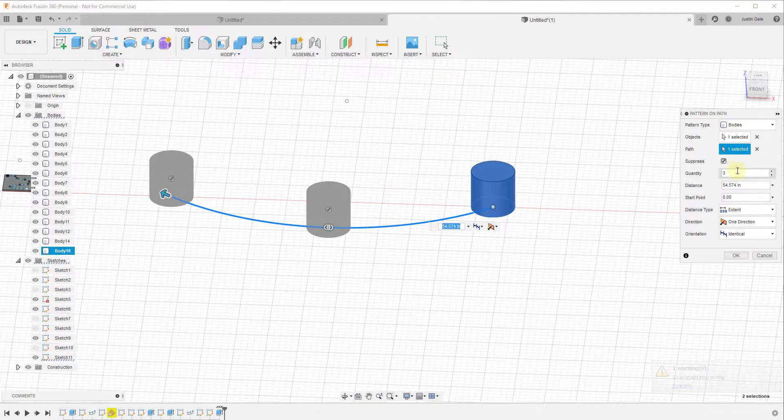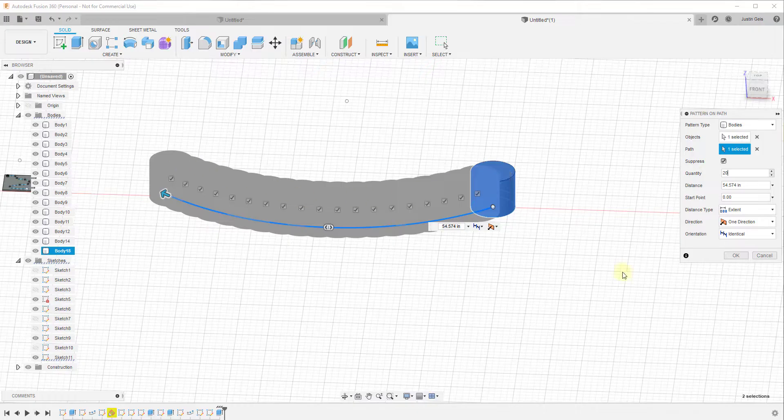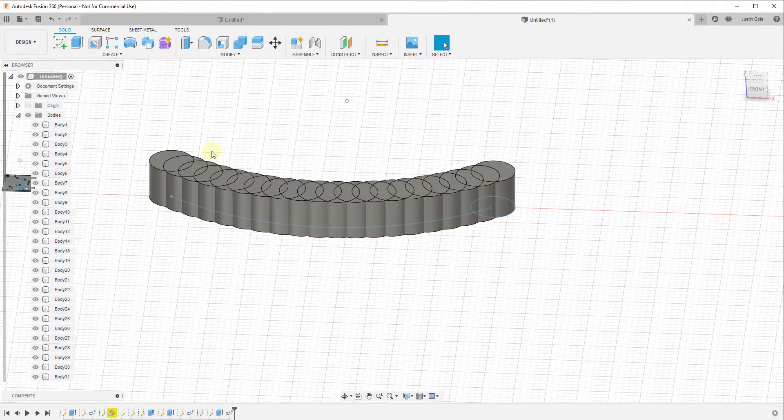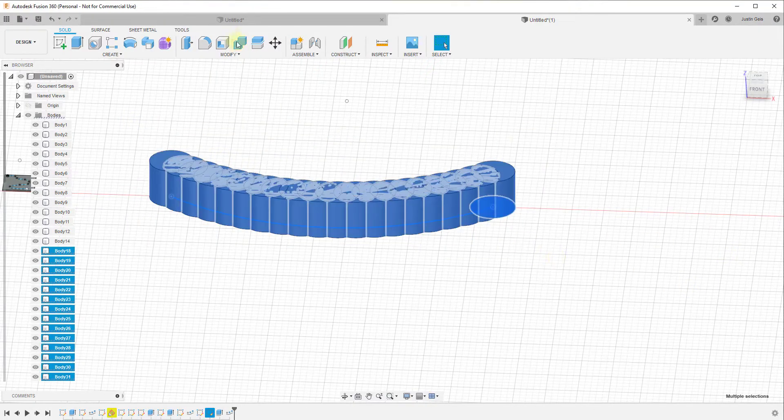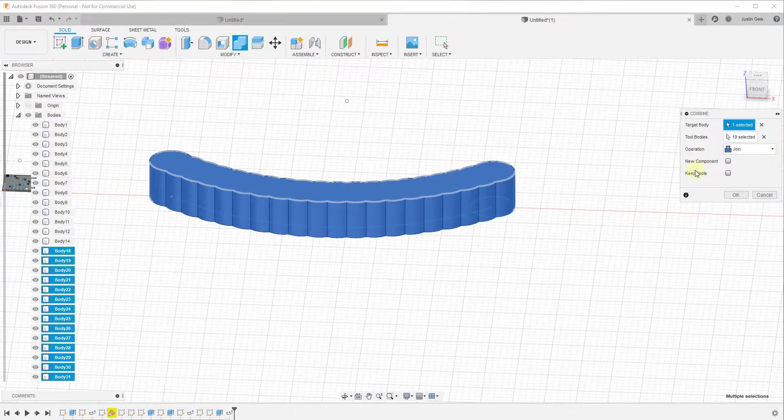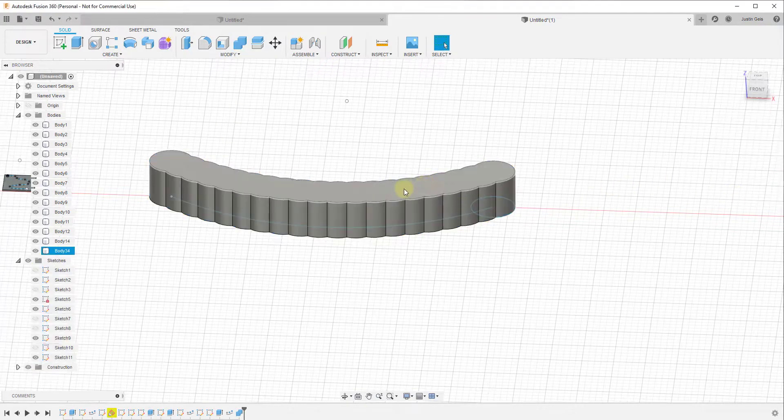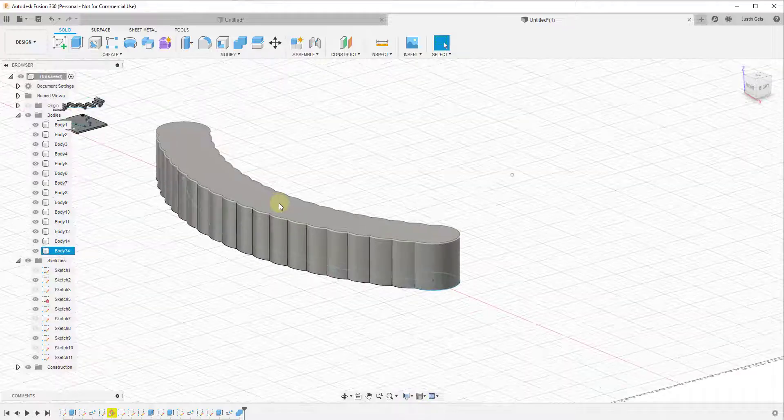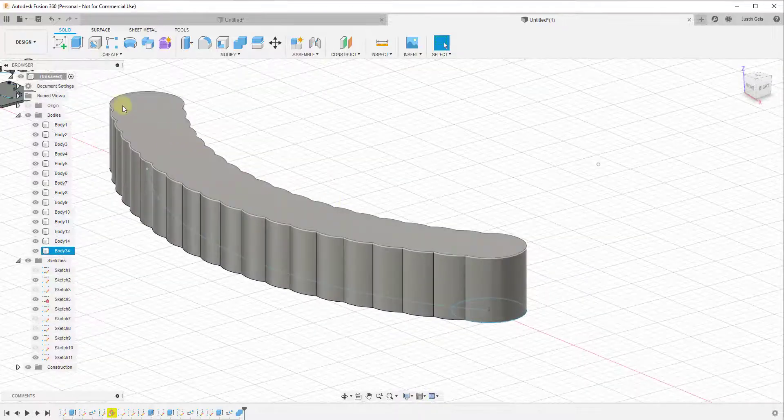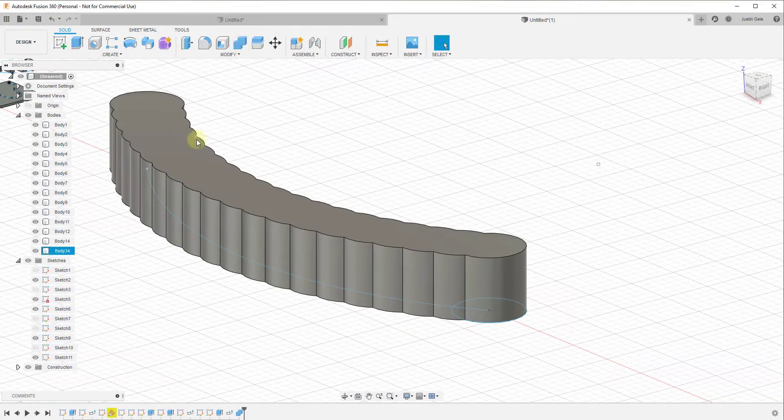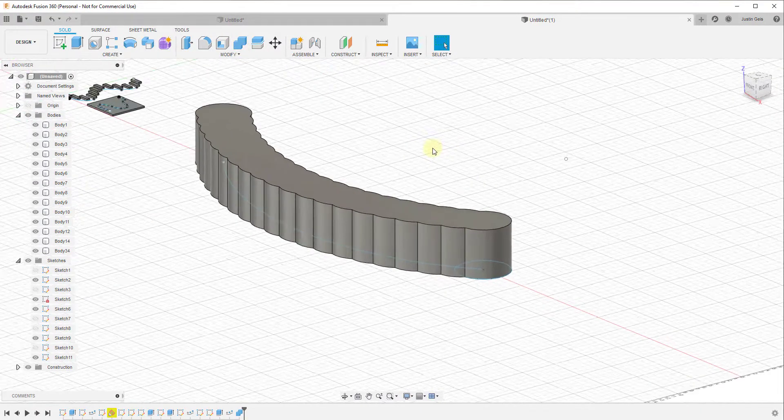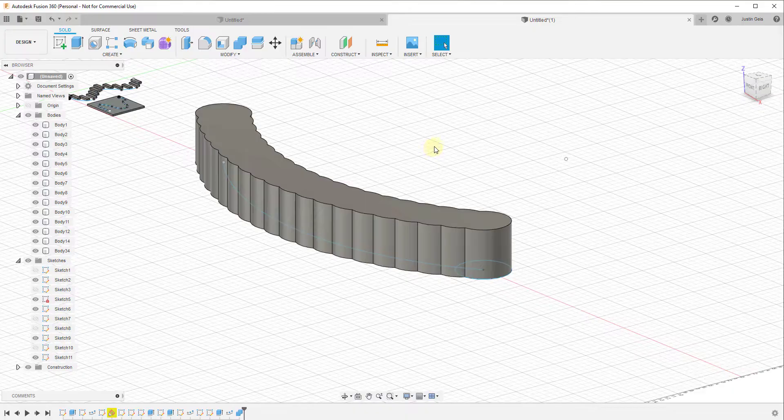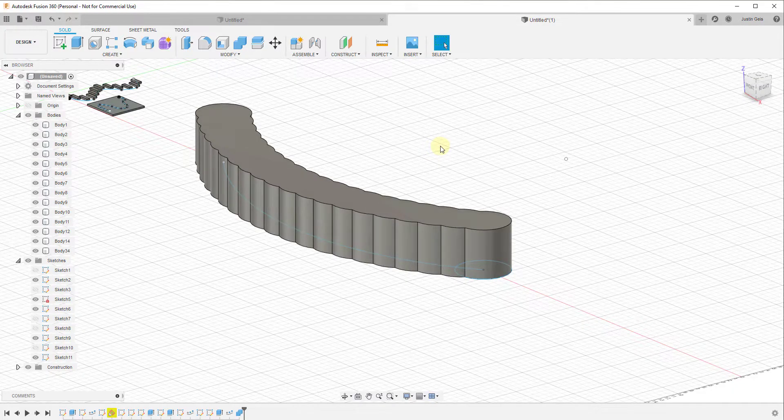You could set this so that creates a number of different copies of this object and click on OK. Well, then you could select them all and use the modify tool in order to combine them into a single object. So you could use this to create overlapping geometry that you could then combine together using the modification tools as well. So there's a lot of different interesting things you can do with the pattern along path tool inside of Fusion 360.